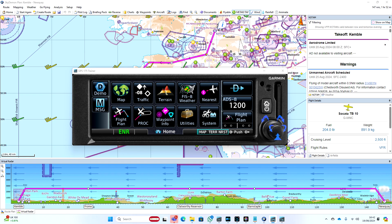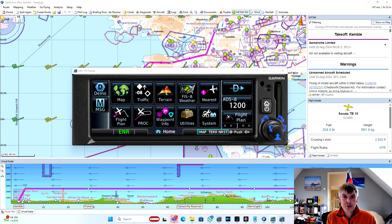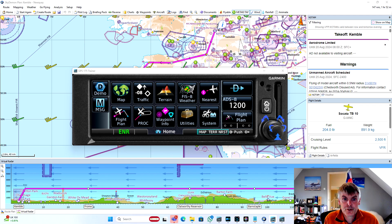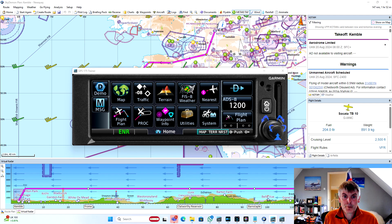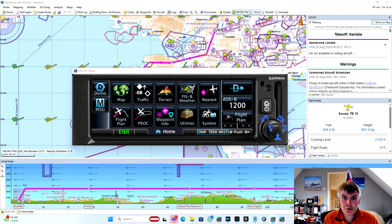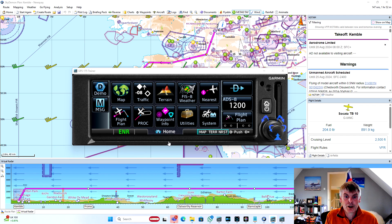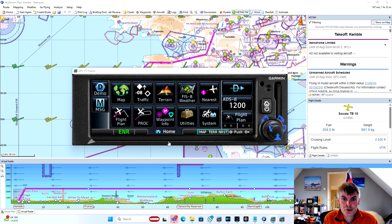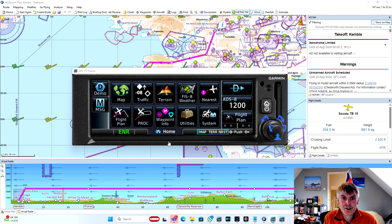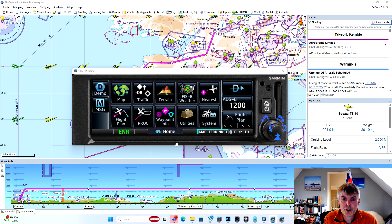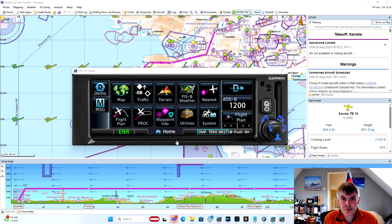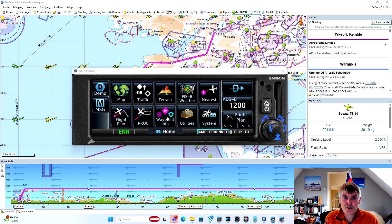So we now have all the information that we need to enter the waypoints into the Garmin navigator. You'll see here that I'm using the Garmin GPS trainer just because it's a little bit easier to show the interface than trying to record it on the screen in the aircraft. This is a Garmin GPS 175, but the 375, the 650s, even the 750s have the same interface, so it should be very familiar.